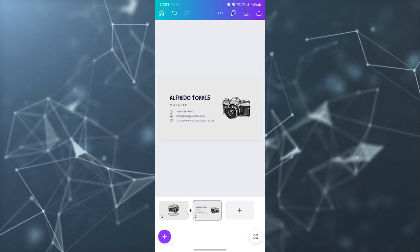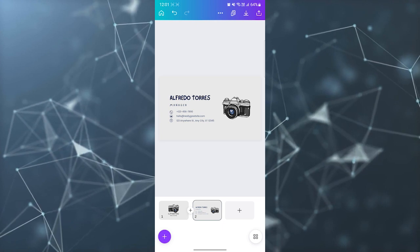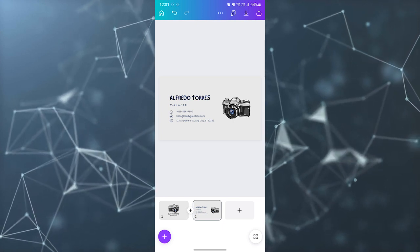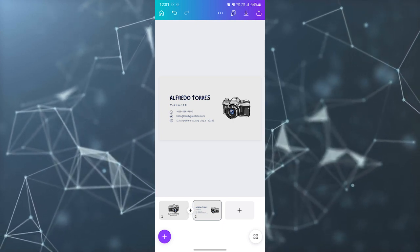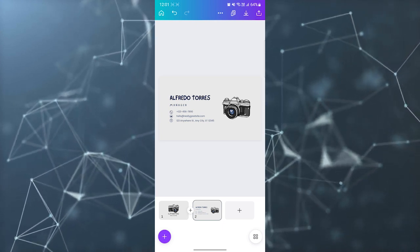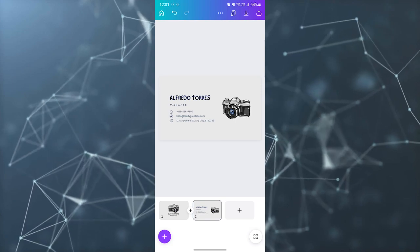Then you can just print it out on hard paper and distribute it all over.